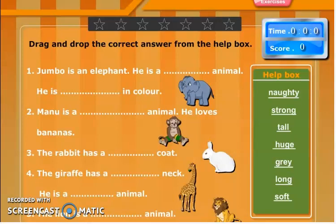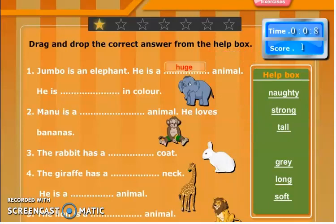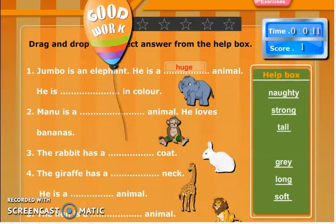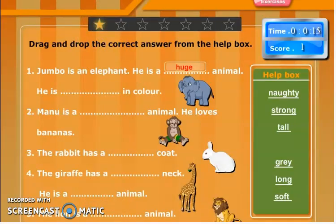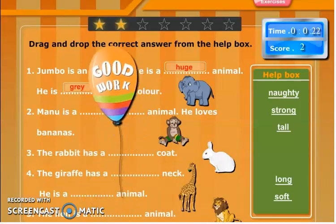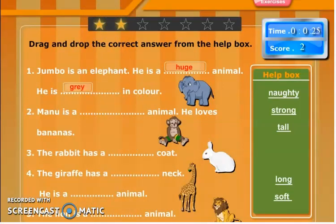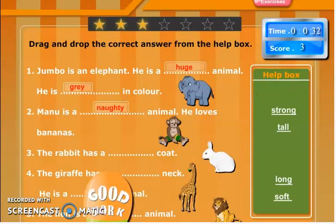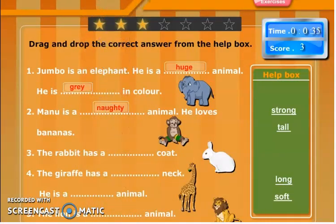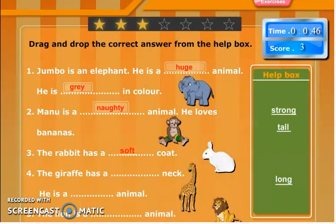Drag and drop the correct answer from the help box. Good boy. Good book.